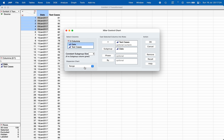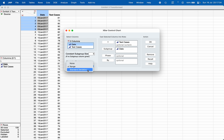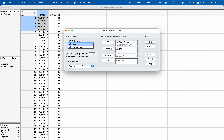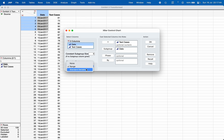If you want to measure the variability within the subgroup based on range, choose the range chart. If you want to use standard deviation, choose the standard deviation chart. The range chart is used whenever the subgroup size is less than or equal to 10, and the standard deviation chart is used whenever the subgroup size is more than 10.